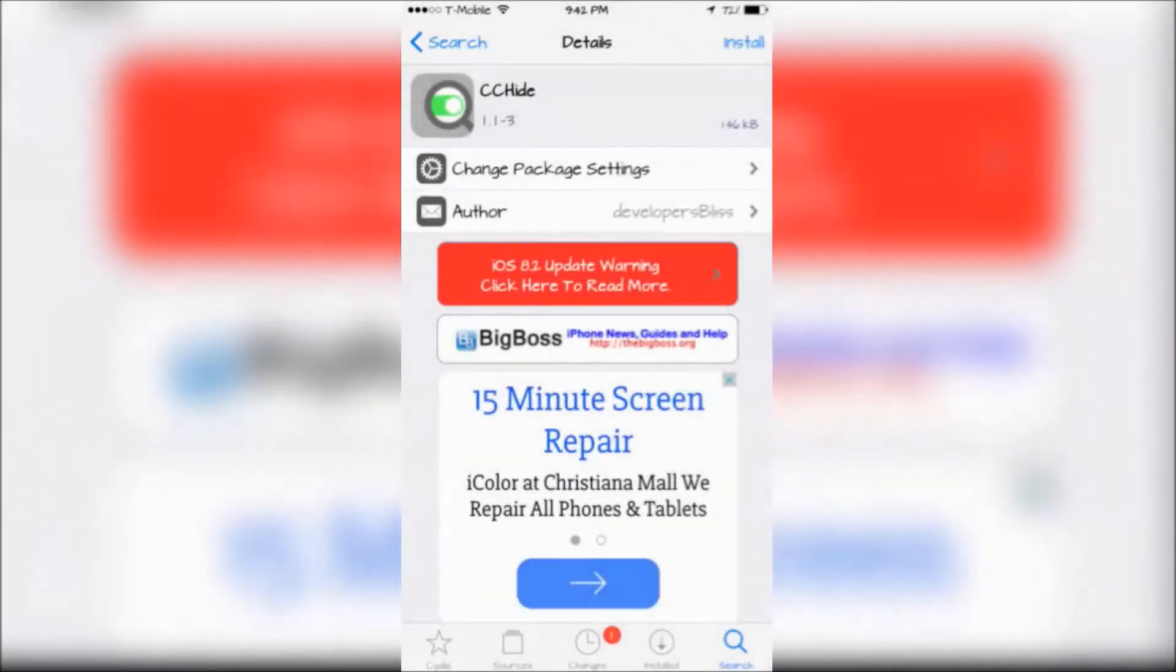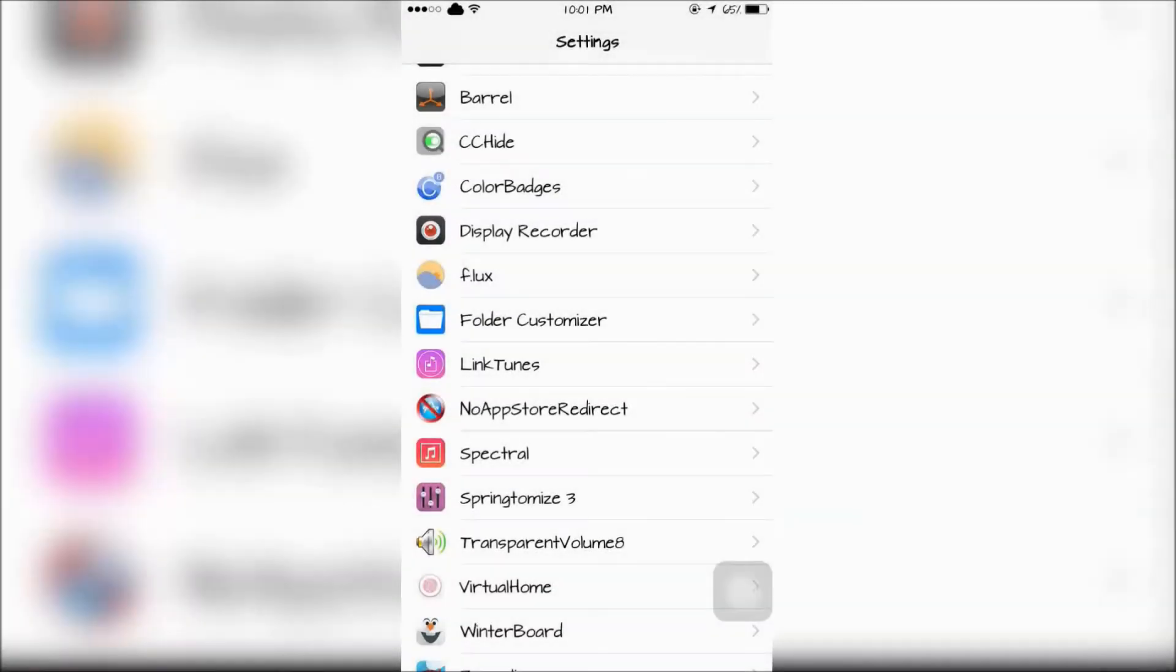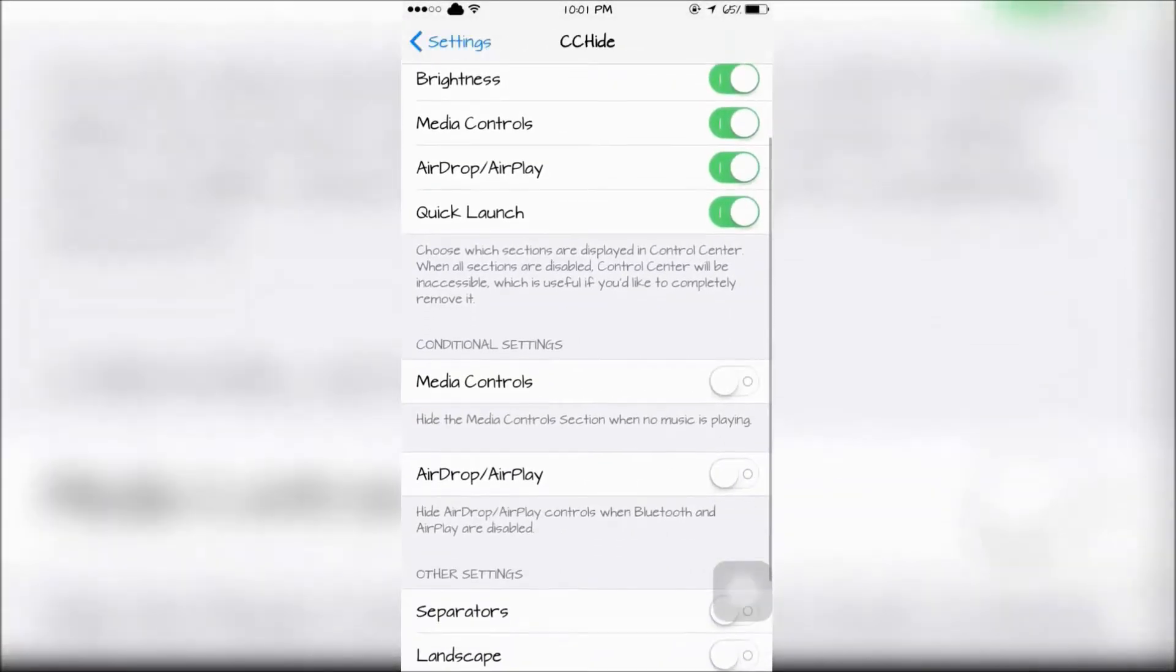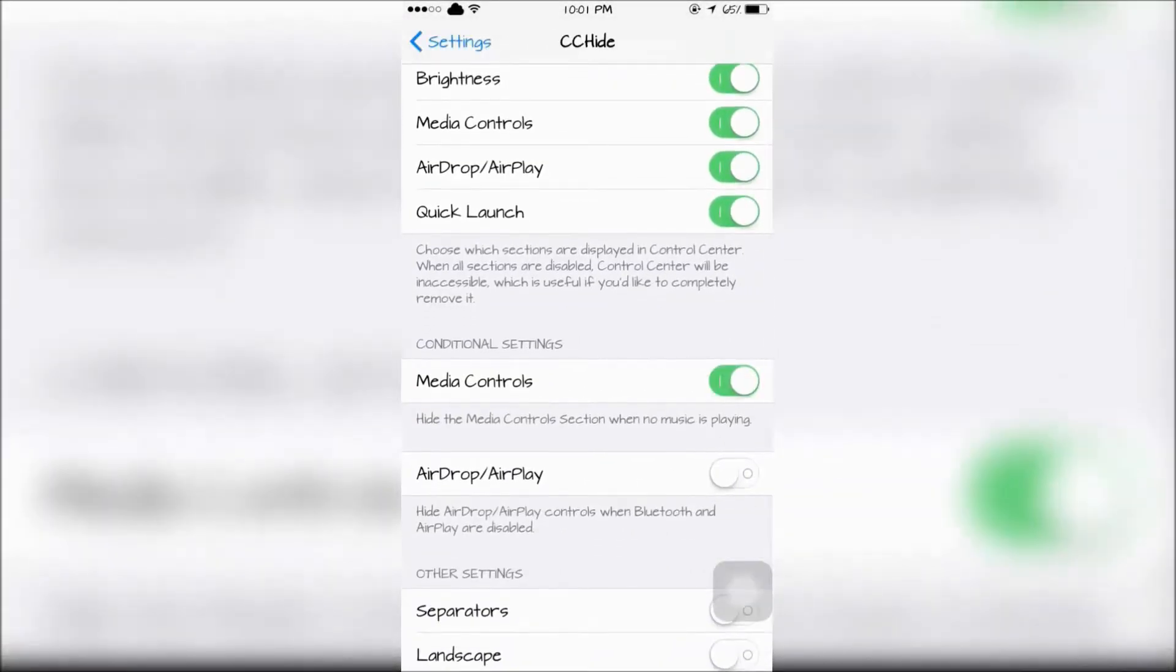The next tweak is called CC Hide. This will allow you to customize your Control Center by hiding certain things out of it.